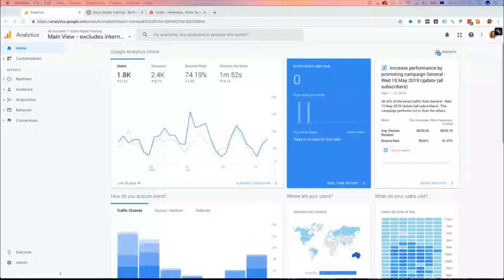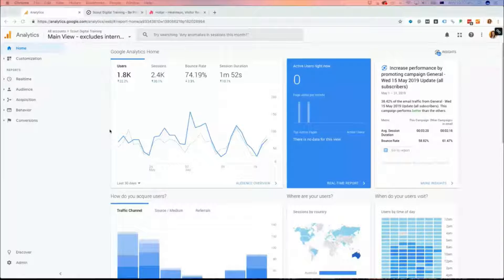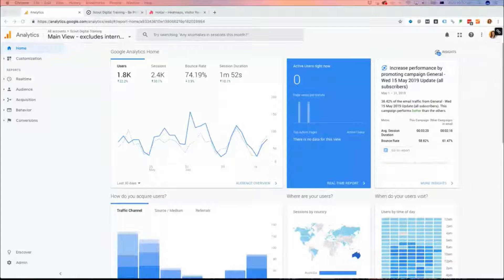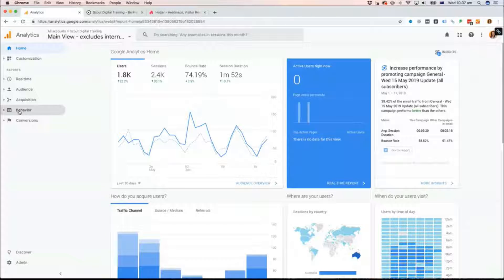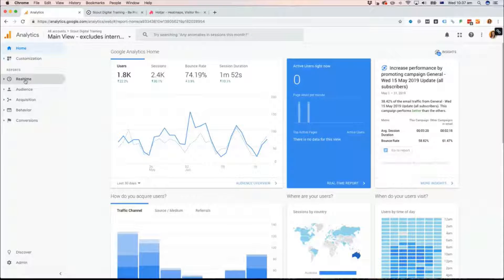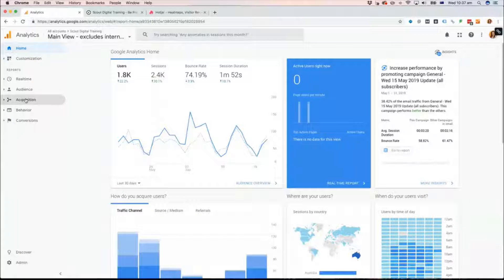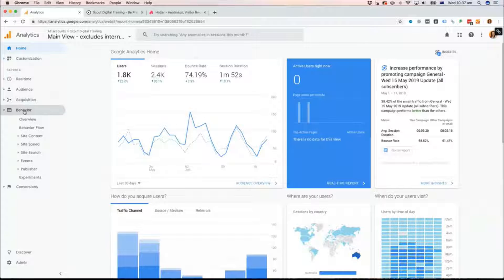So I'll jump over to my screen share here. You should be able to see my Google Analytics — this is just the home screen. I've cherry-picked a few specific reports that I find most effective for understanding that first impression, or those landing page experiences on your website. Most of these you'll find within the Behavior section. Real-time is what's happening now, Audience is who's on your site, Acquisition is how they got there, and Behavior is what they're actually doing.